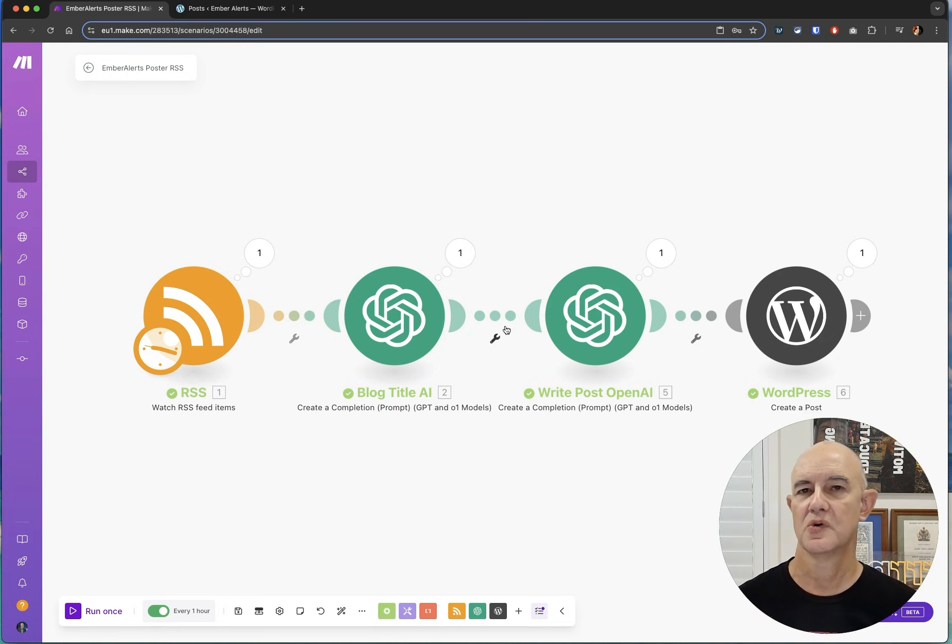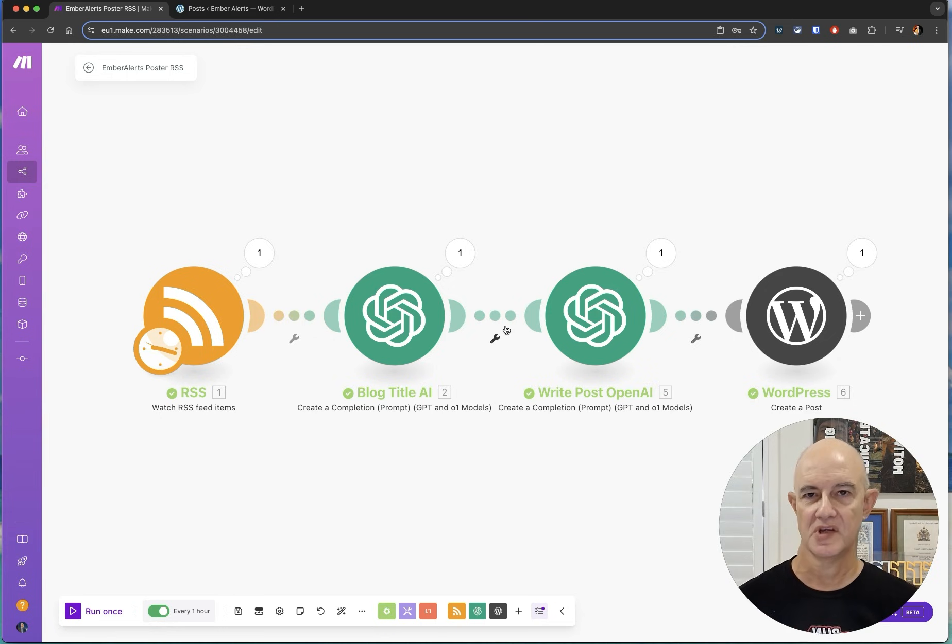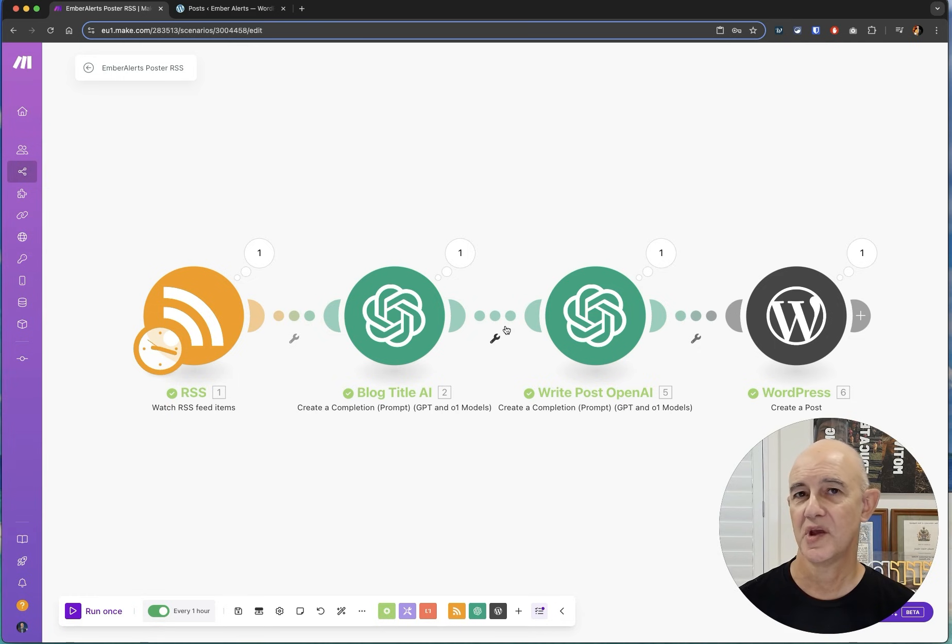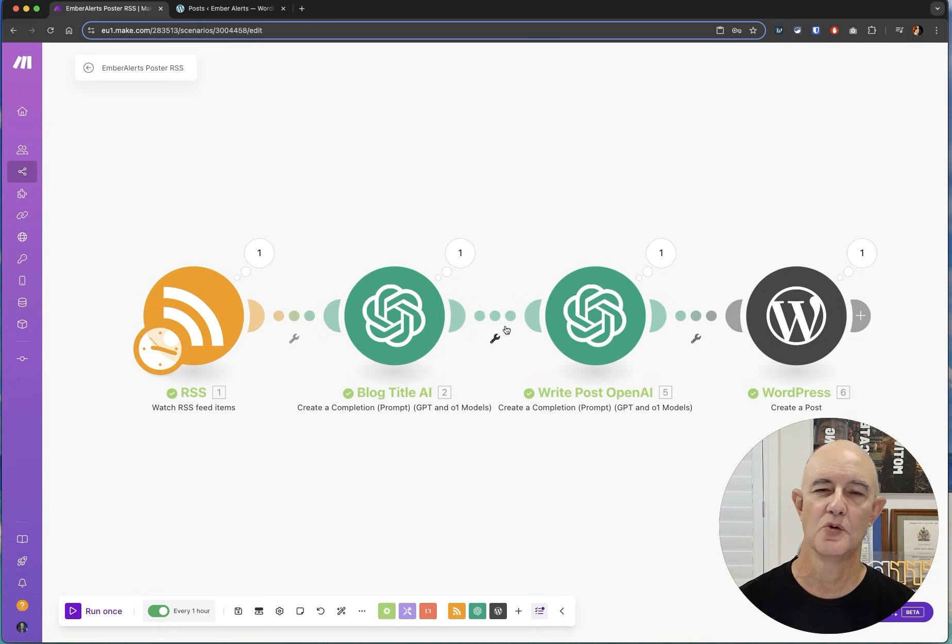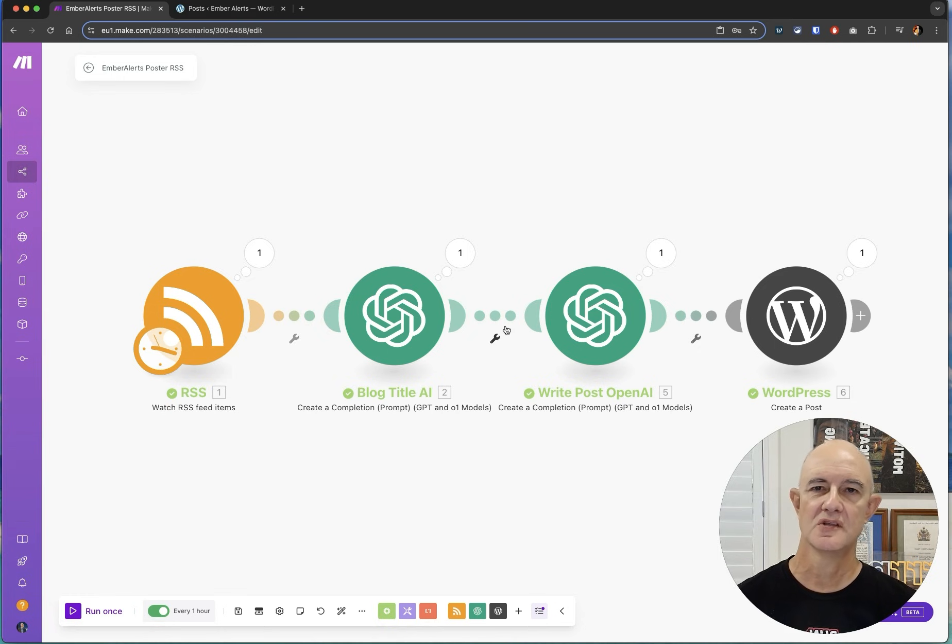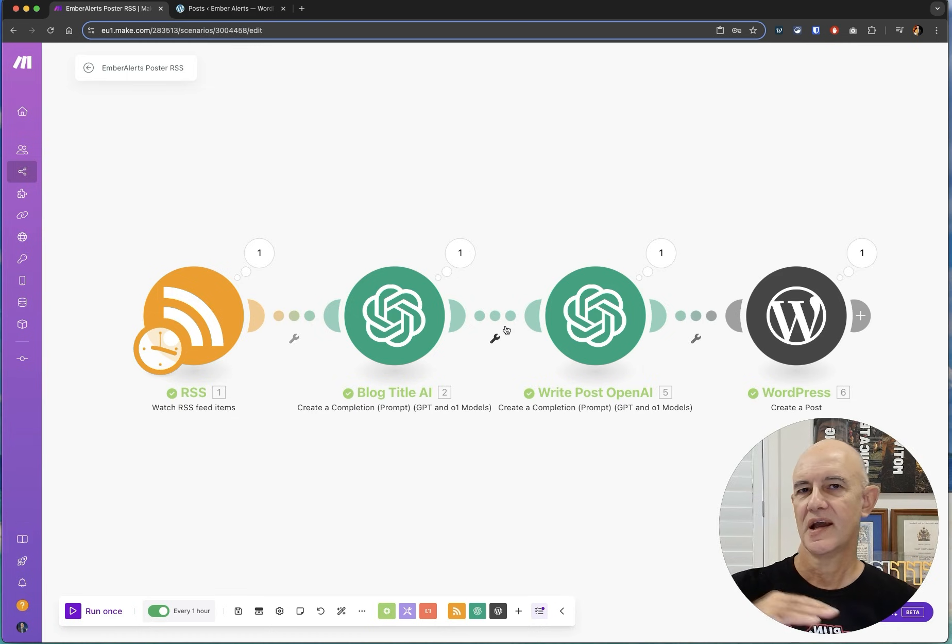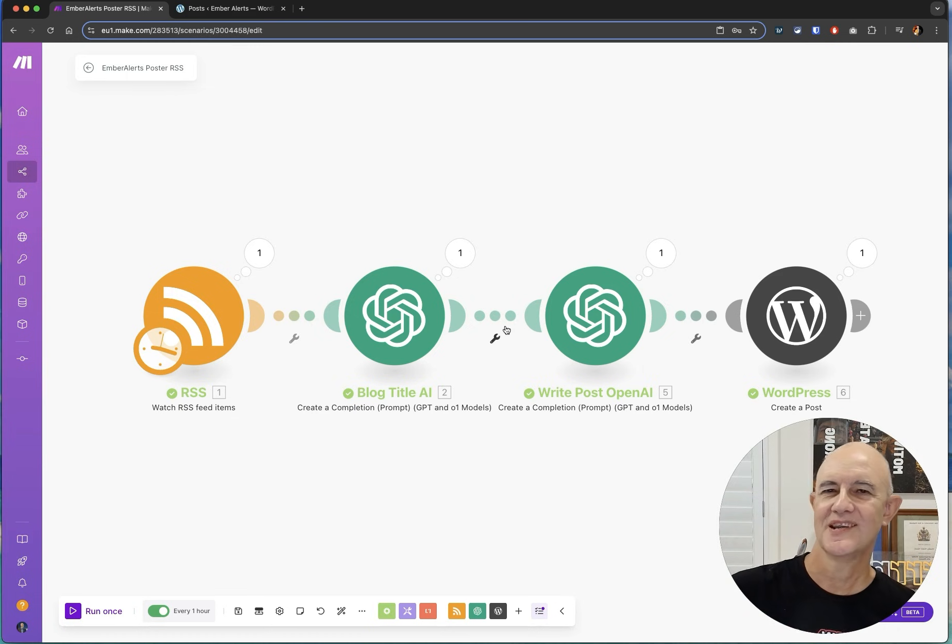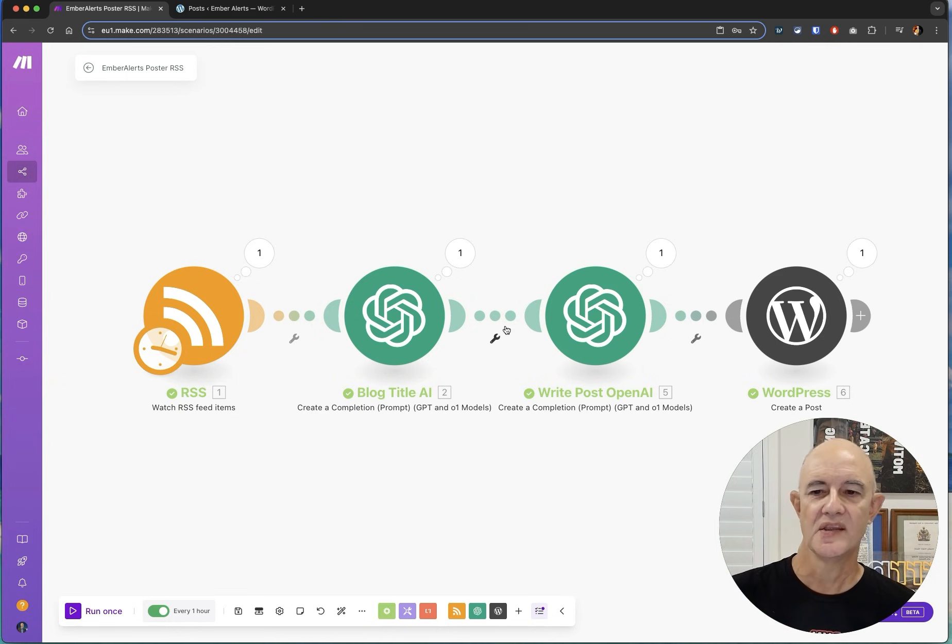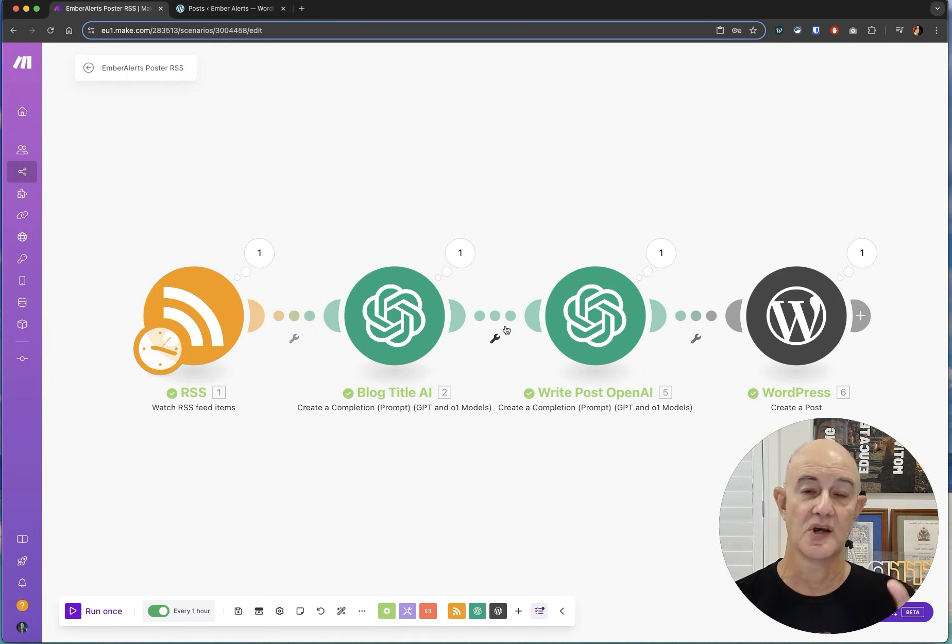So depending on what you want you can create specific feeds but what I'm looking at to expand this is I'm actually looking to aggregate a whole range of different feeds. So I can take RSS feeds from say 10 different sites, have a look at them, poll them, find out if there's any new articles on any of them and then take one of those, feed it into my blog title and so on and so forth.